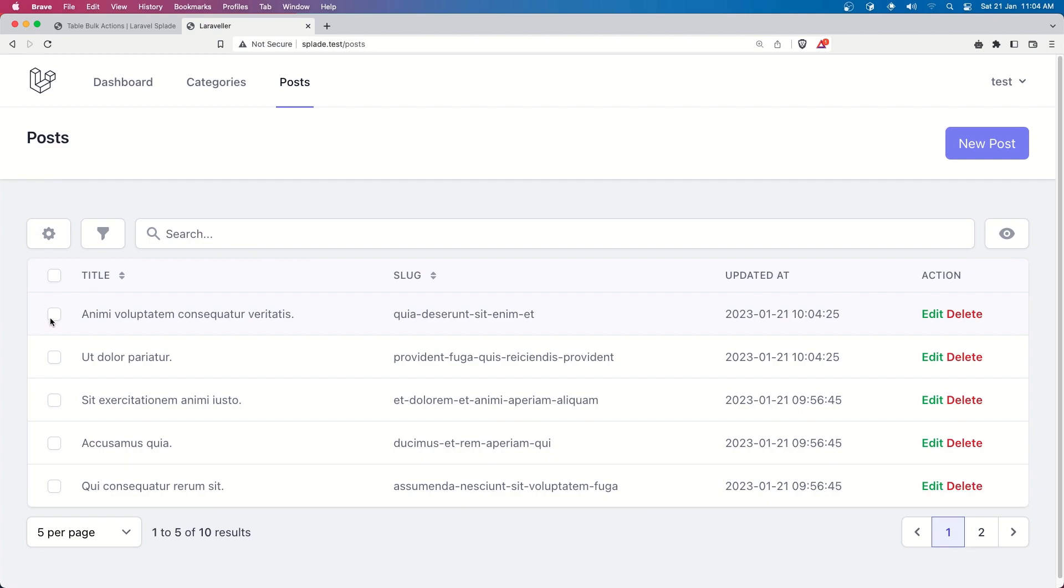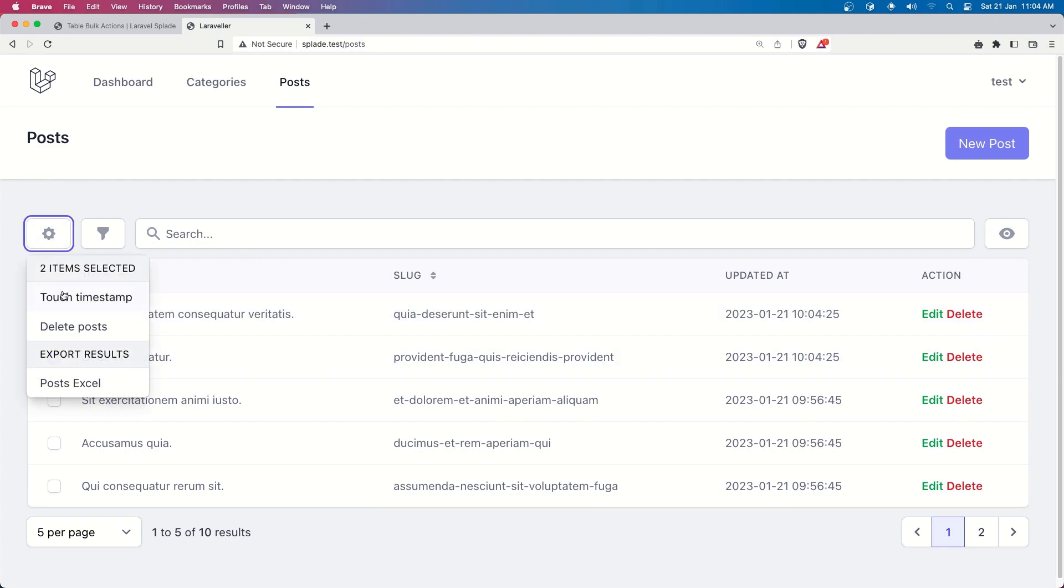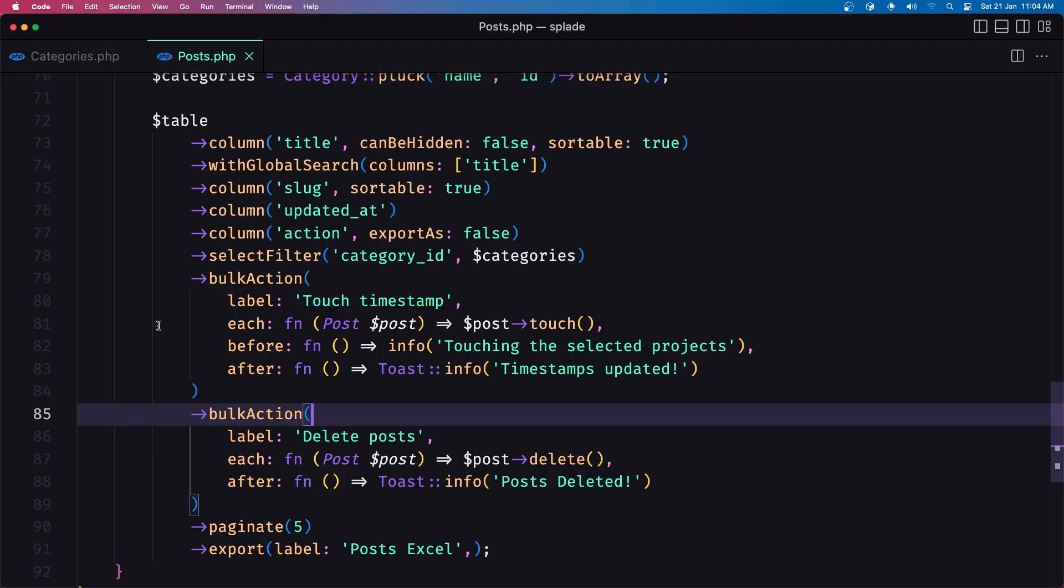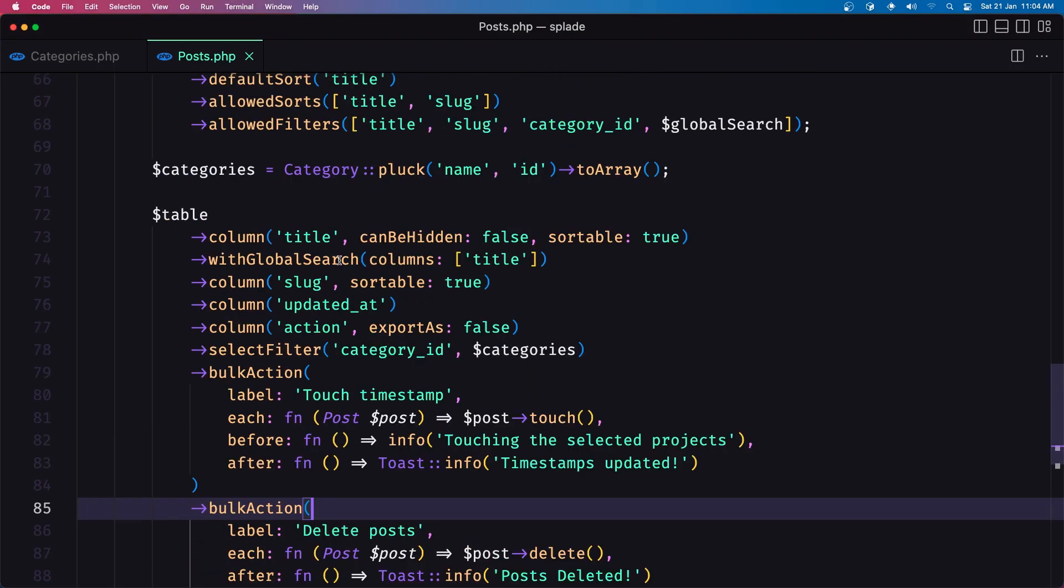and timestamps updated and let's delete them first we need to select and now if I say delete post so let's add also the id because I don't we don't see clearly